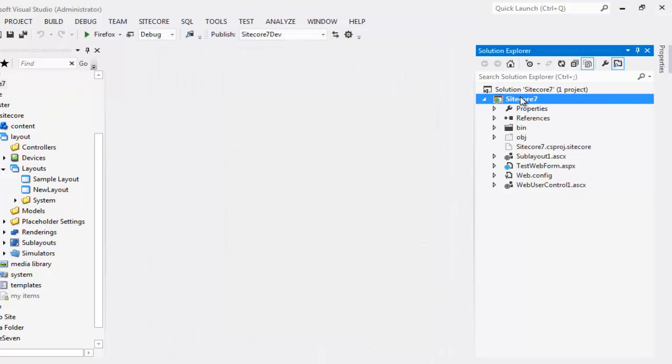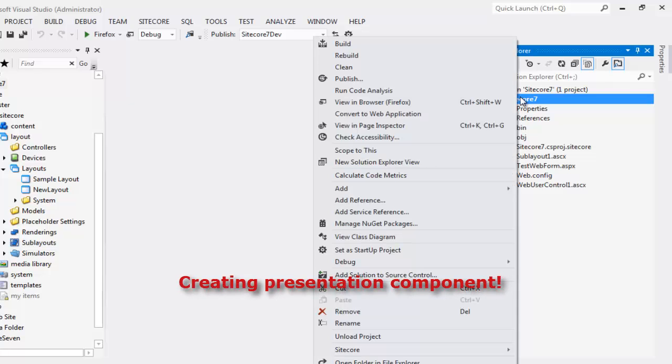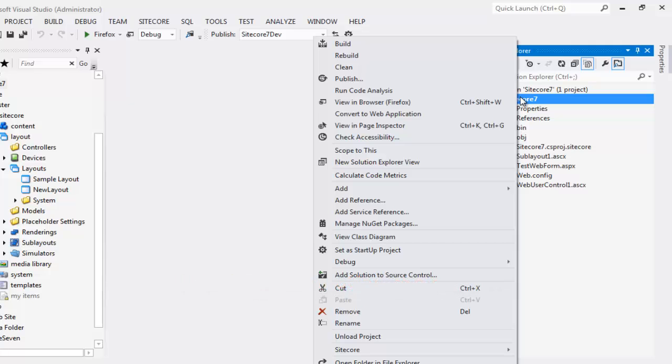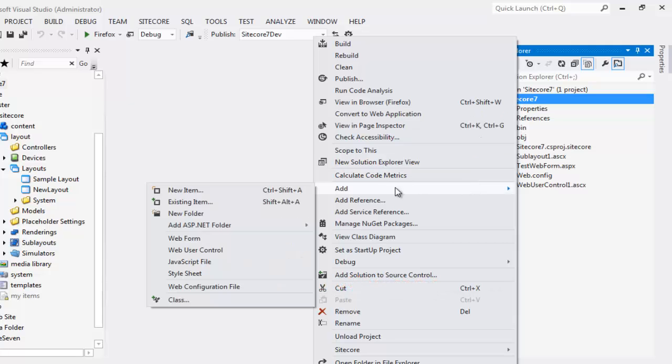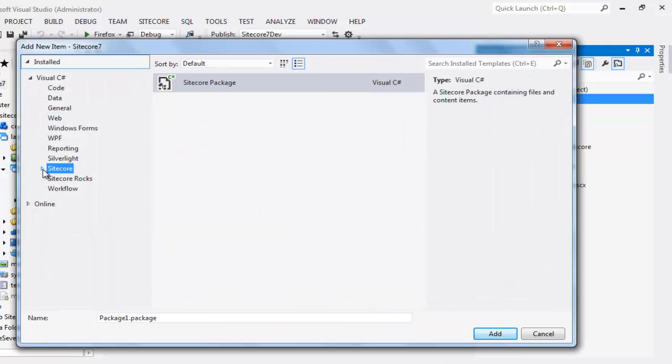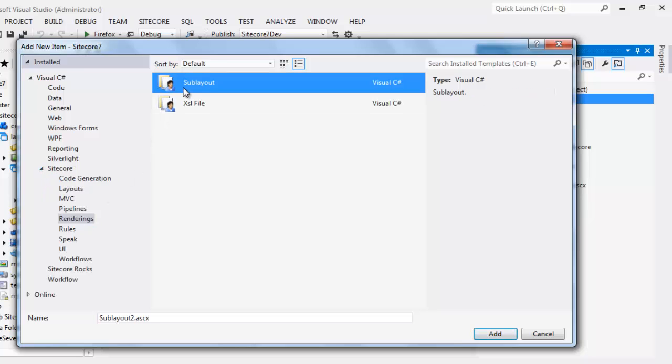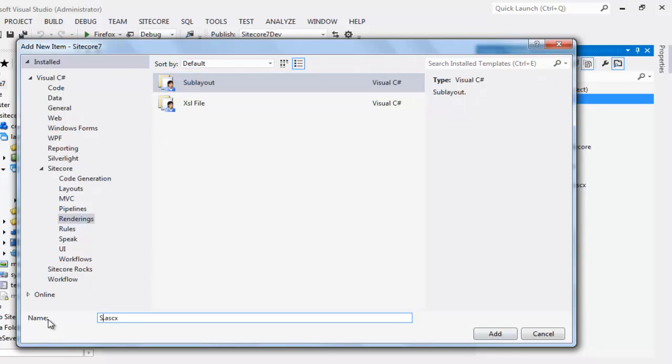Let's create a sublayout item and observe how Sitecore Rocks creates corresponding definition item in the content tree. Add new item, expand Sitecore, select Rendering, choose a sublayout, name it SideMenu.